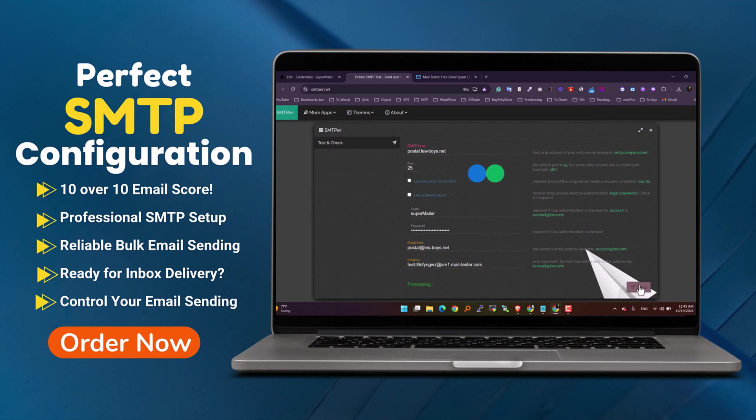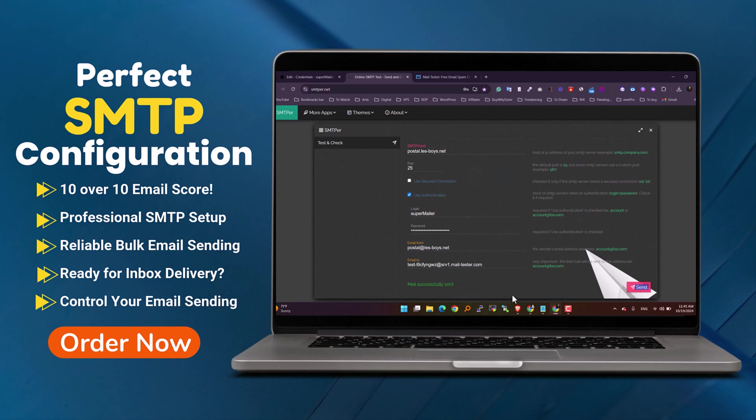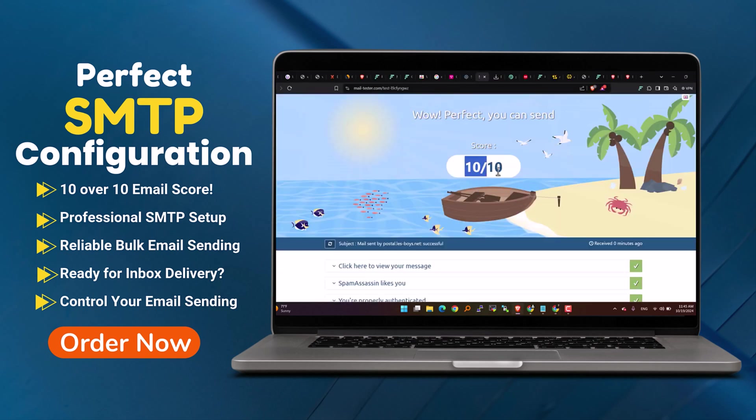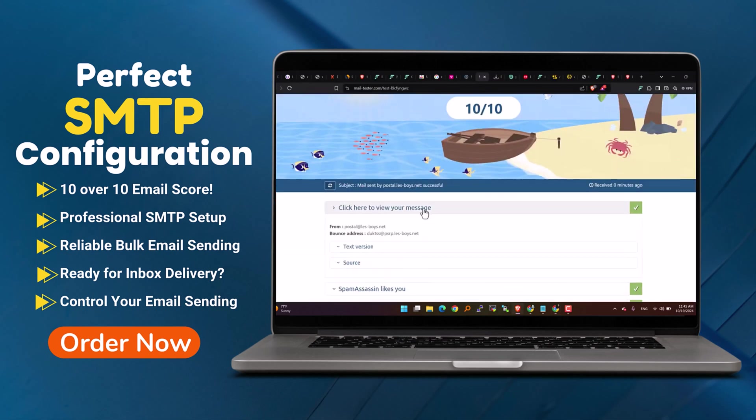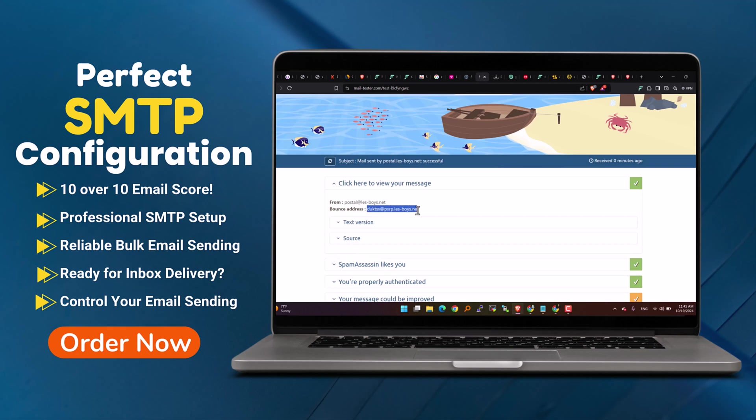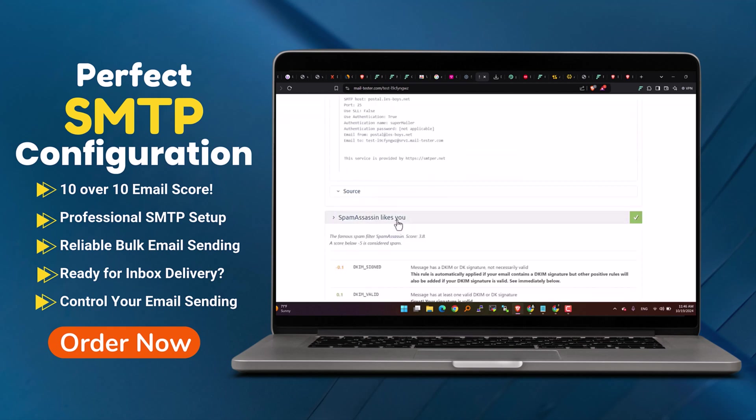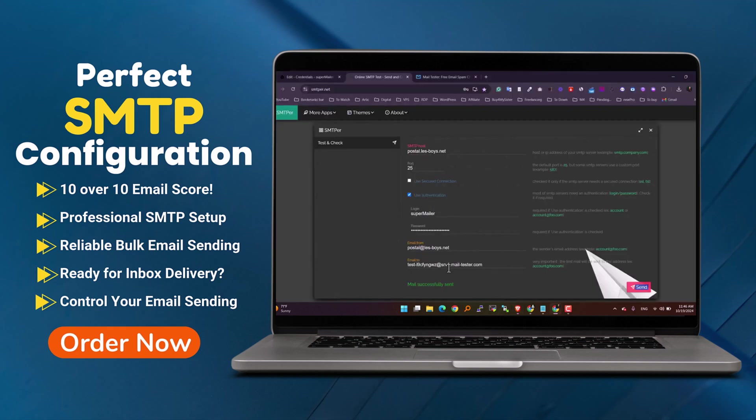This setup means that you can send bulk emails with confidence, knowing they'll land in inboxes and not get lost in spam. It's perfect for businesses, marketers, or anyone needing a reliable way to send bulk emails securely and efficiently.